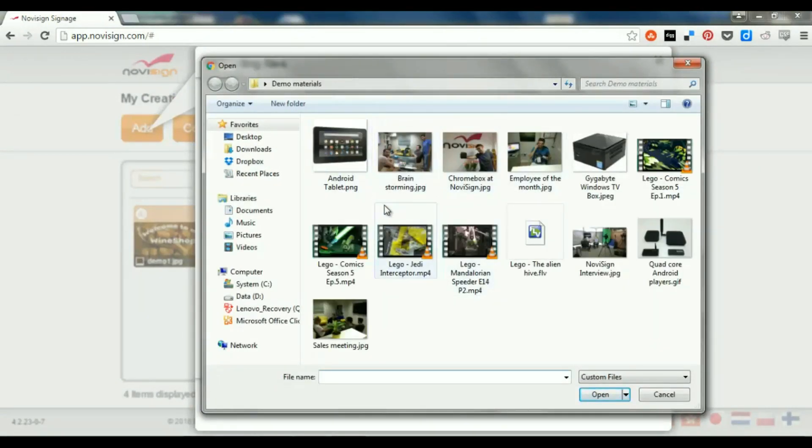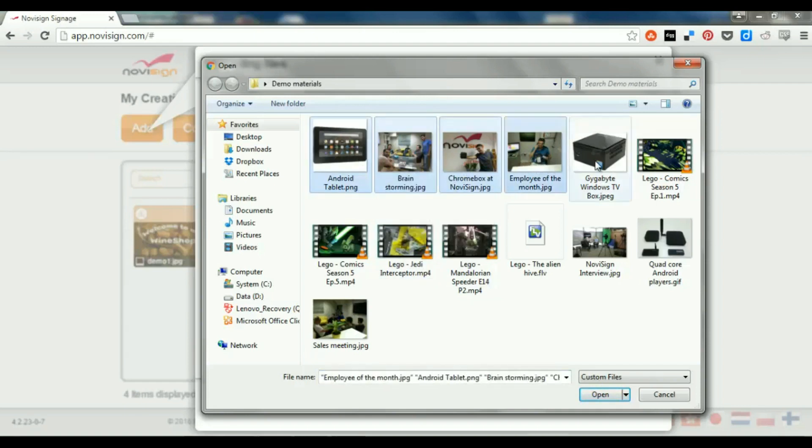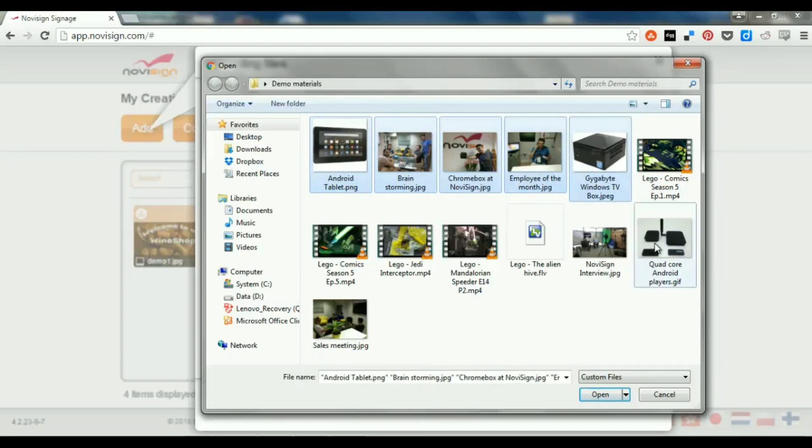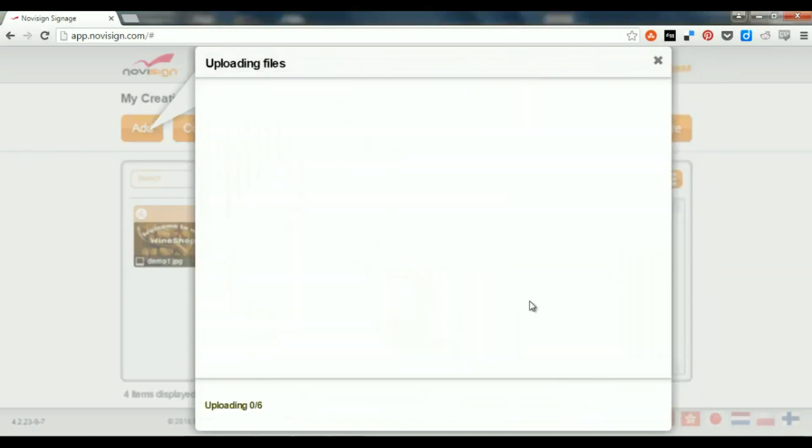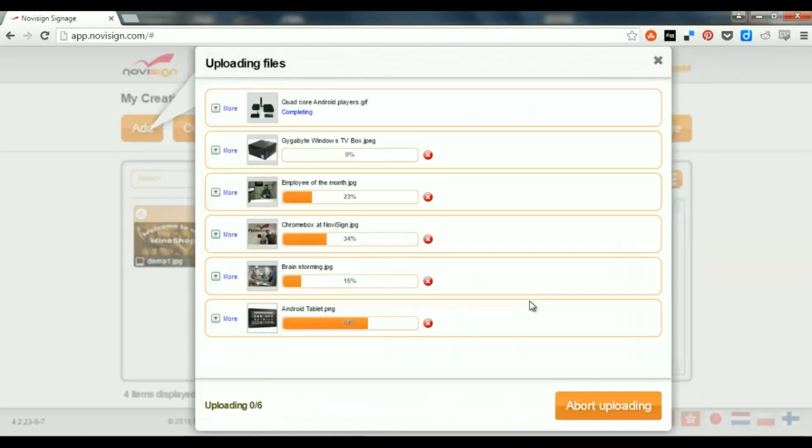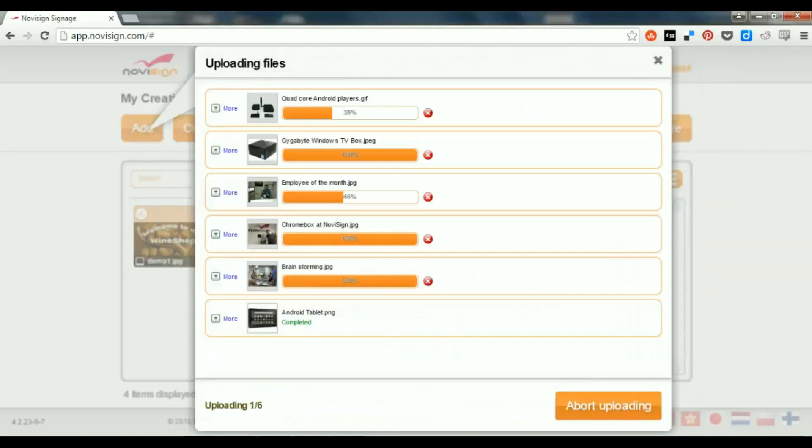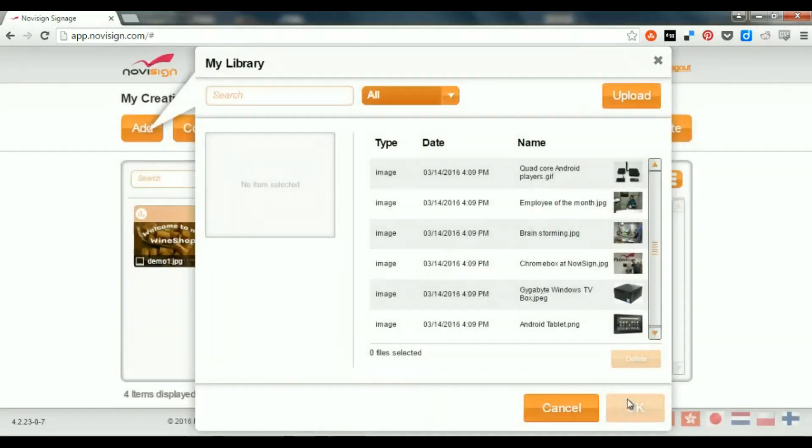So, this is from my desktop. I'm going to upload a couple of images, like that, and this one. Now, it's going to upload all those images into my library. You can press Close, and I can find them here.